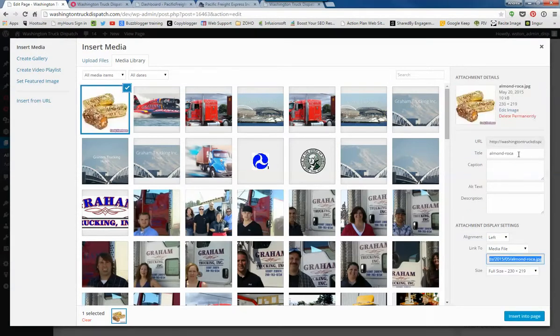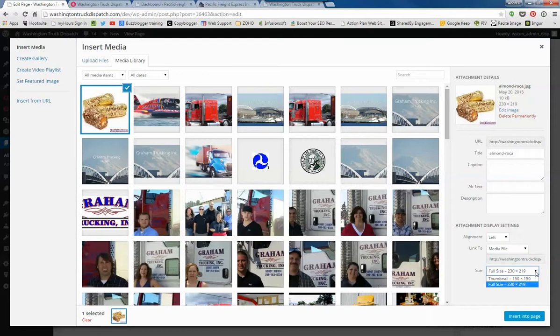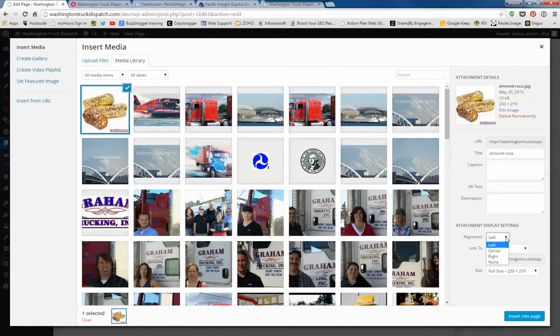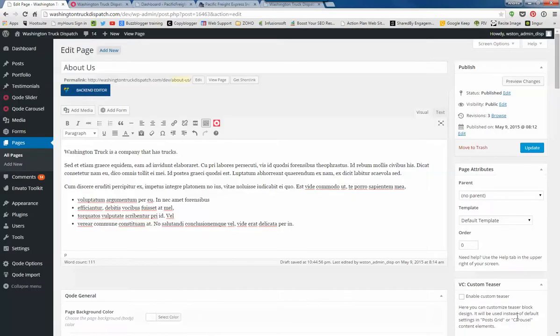This picture is, check out over here on the bottom right, 230 by 219. That's a good size. If you end up with a giant picture, this area here will let you change the image size. Right here you can change the alignment. After you've got the picture selected, click Insert into Page.